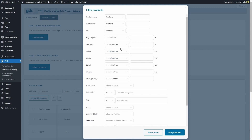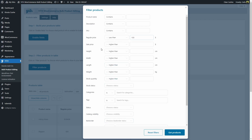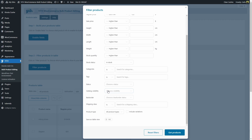I'm going to choose less than and I'm going to enter $100, so I'm going to be filtering all of the products with a regular price lower than $100. You can filter by product name, description, SKU, height, stock quantity, status, categories, and more. So let's say we're going to filter for products that have a regular price under $100 and are currently in stock.